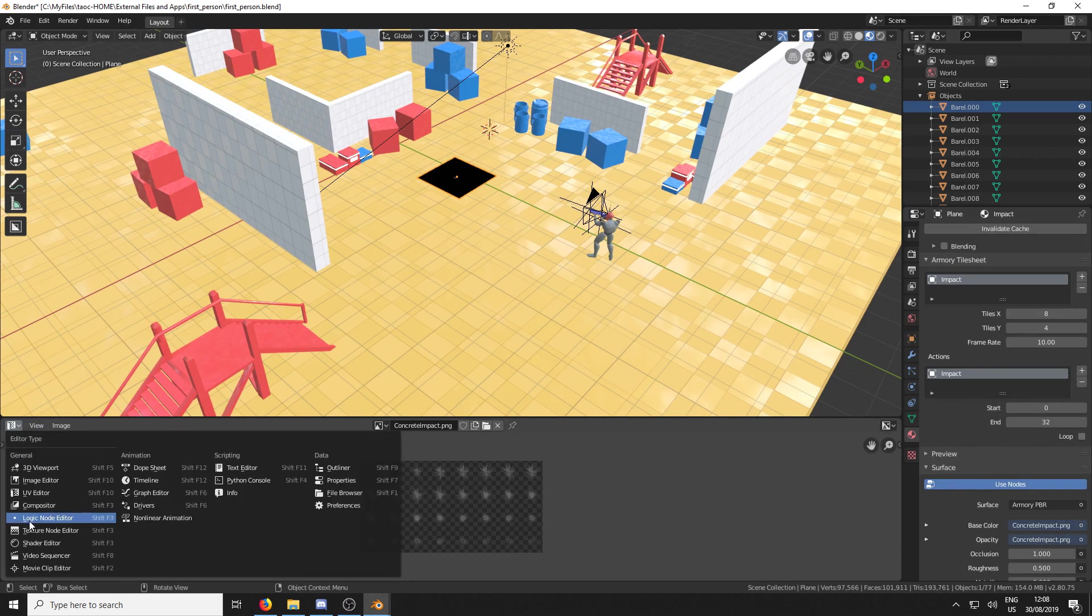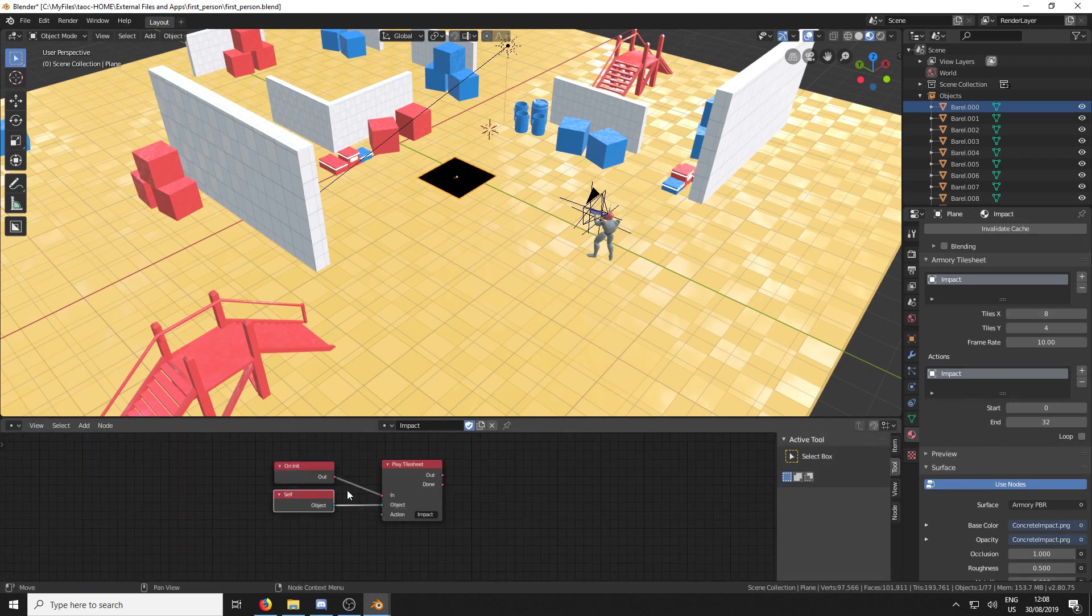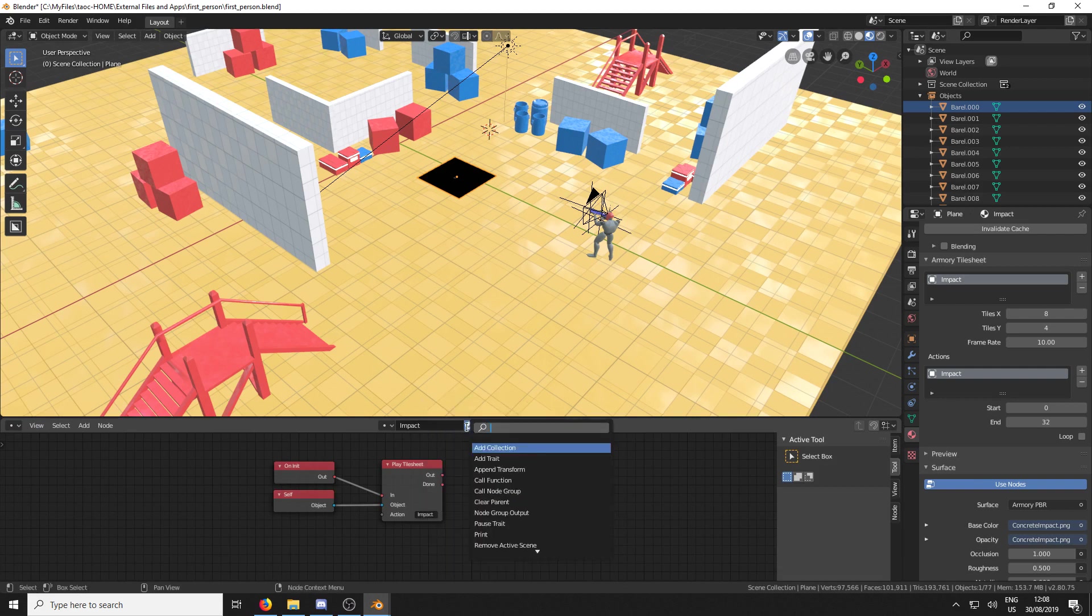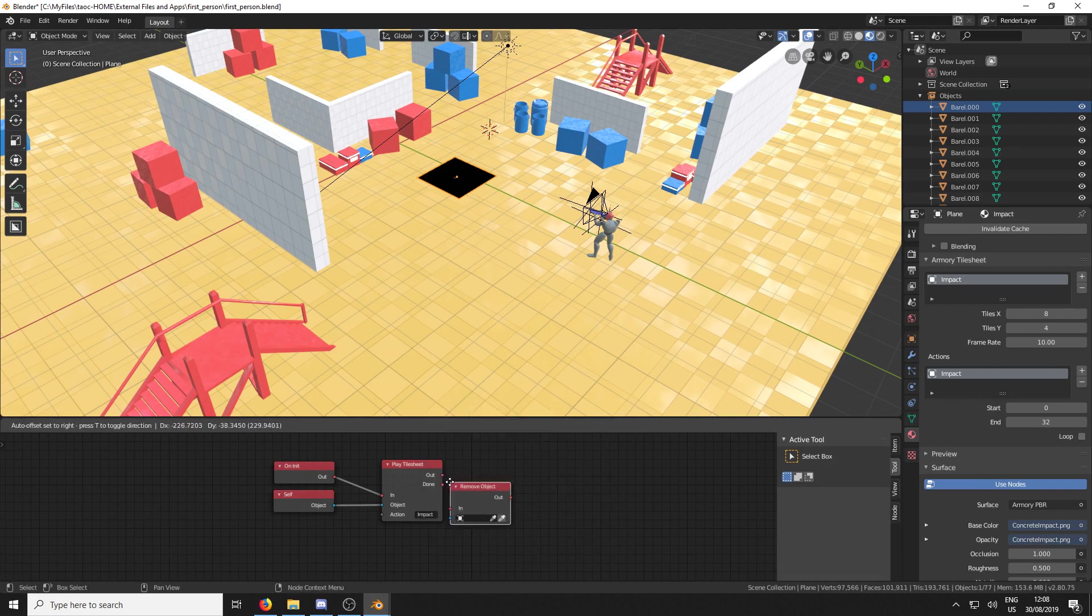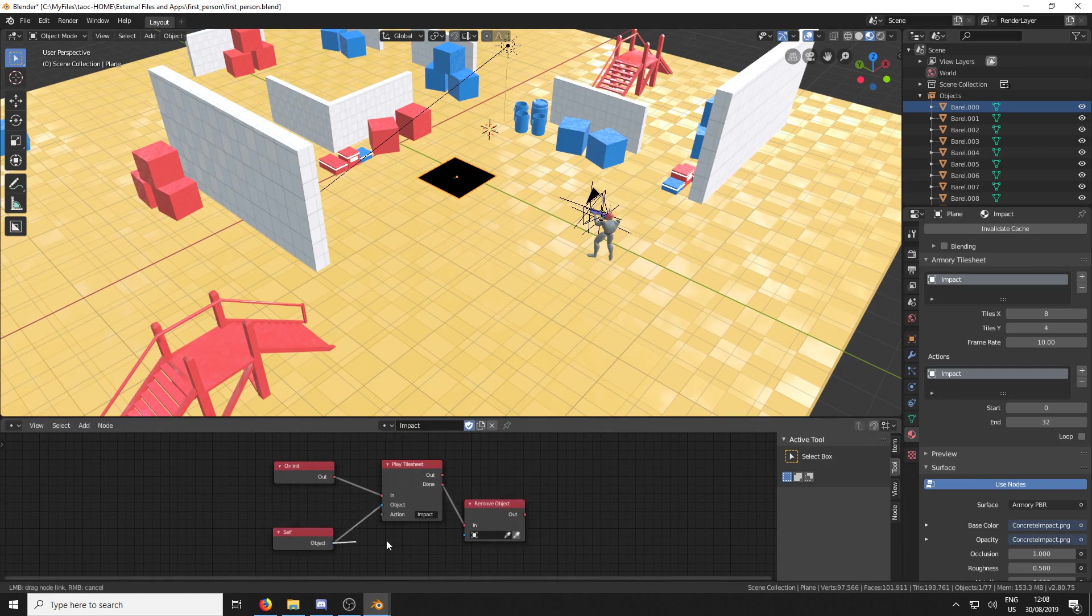And we're going to go to its logic, the logic node editor. And this is the nodes we set up before. We're just going to add one simple thing and we're going to add a remove object node. And we're going to connect the done to the in and remove self.